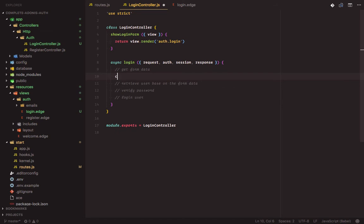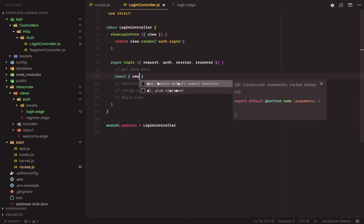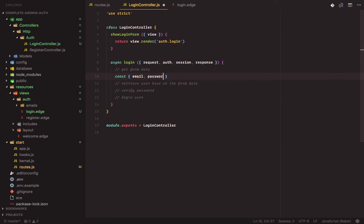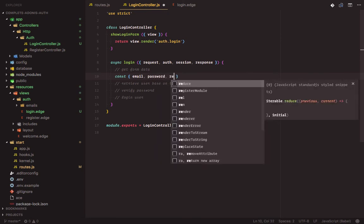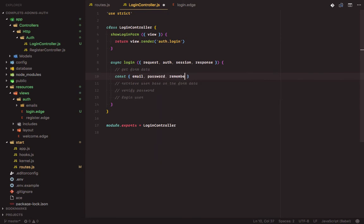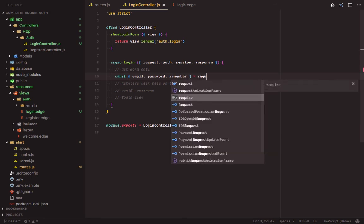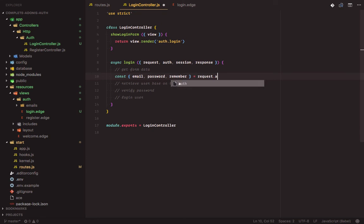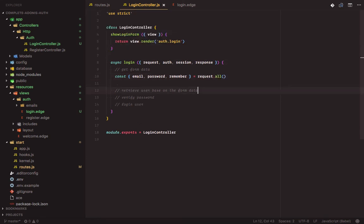So let's get the form data to be email, password and remember. The request dot all. Because we'll be querying the database for not just the email and password fields, so using the auth attempt method won't work. We need to create our own custom query.